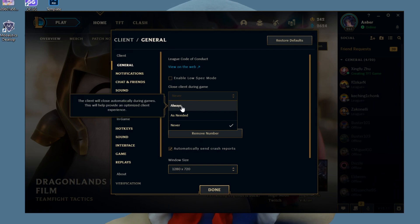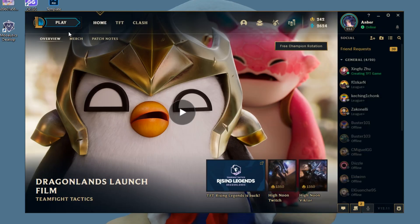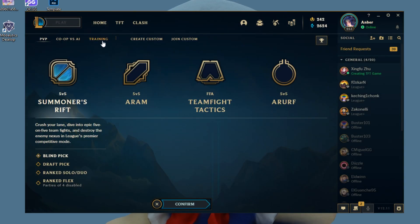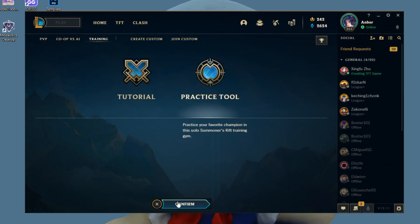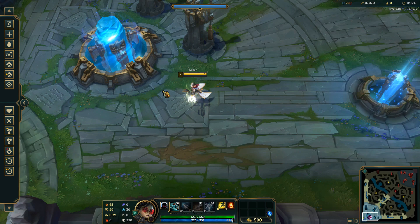As you can see, this client will close automatically during games. This will help provide an optimized client experience. So there you go. Just make sure you optimize your client experience. After that, what you want to do is click on Done. Let's go ahead and go into the practice tool and change our settings in-game.